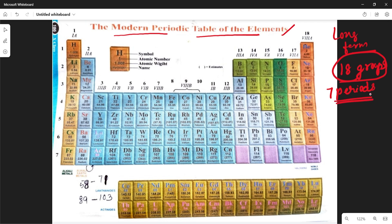In the modern periodic table, the vertical columns are called groups — there are 18 groups — and the horizontal rows are called periods — there are 7 periods. The first group is named 1A, the second group 2A. Then from the third group onward: 3A, 4A, 5A, 6A, 7A, 8A. Then 1B, 2B, 3B, 4B, 5B, 6B, 7B, and three columns named 8B, making a total of 18 groups.